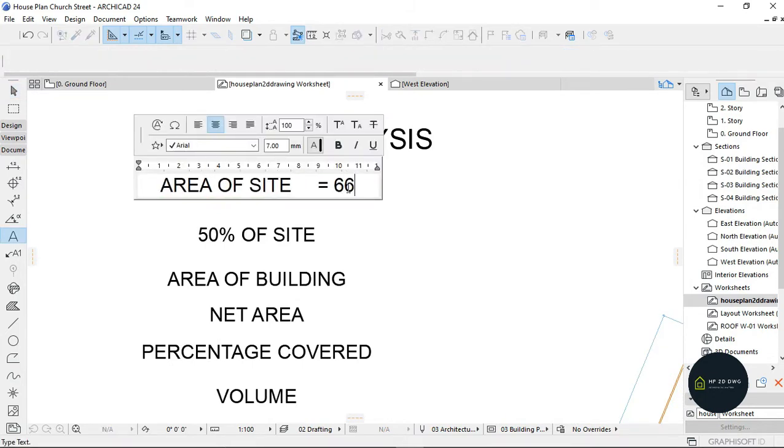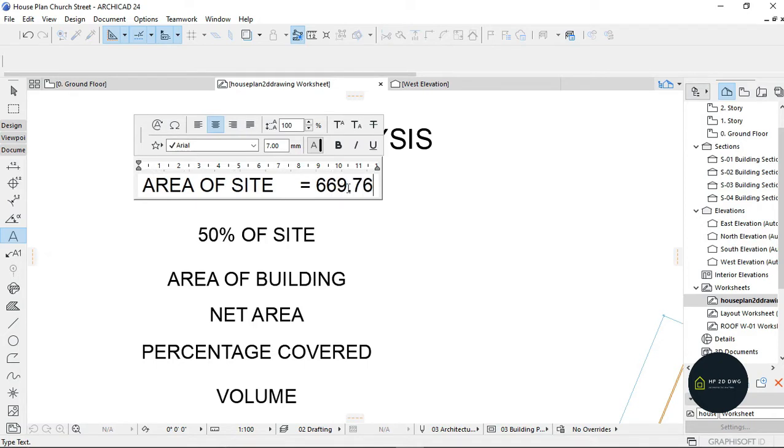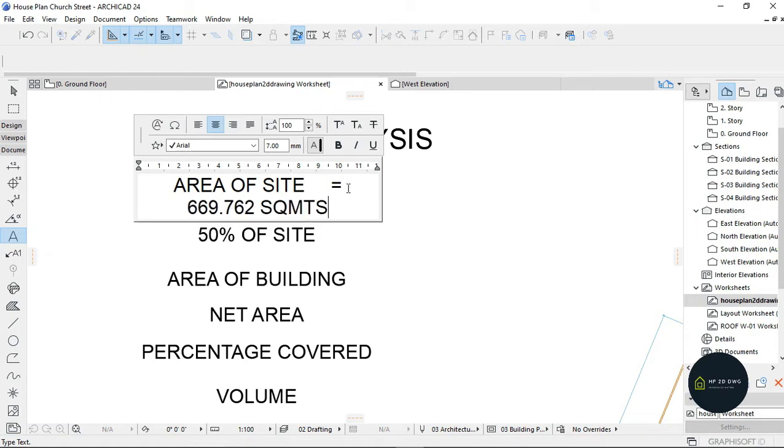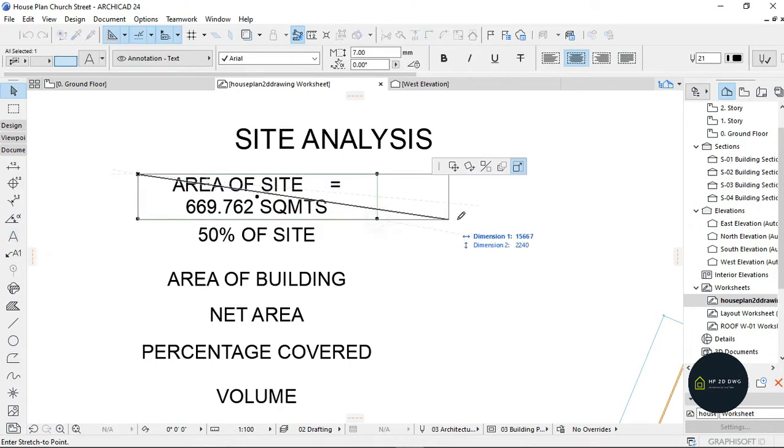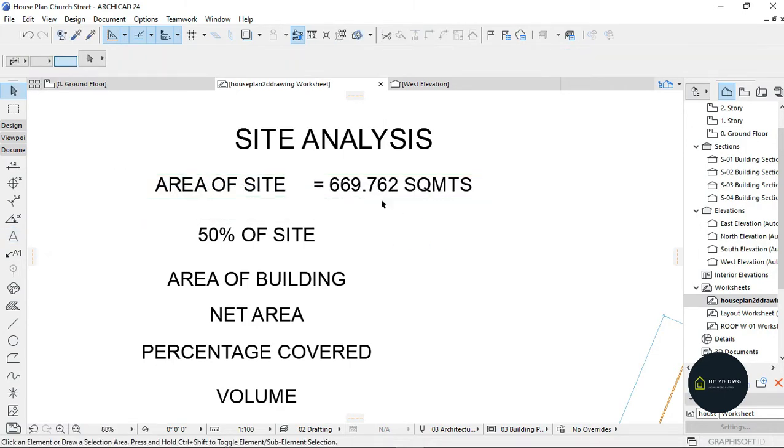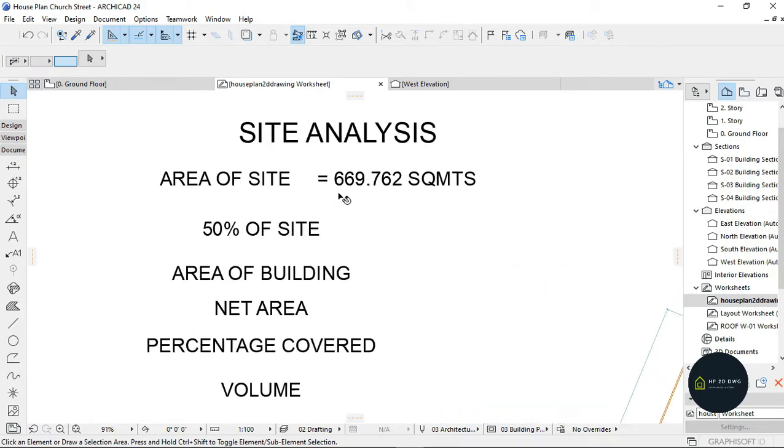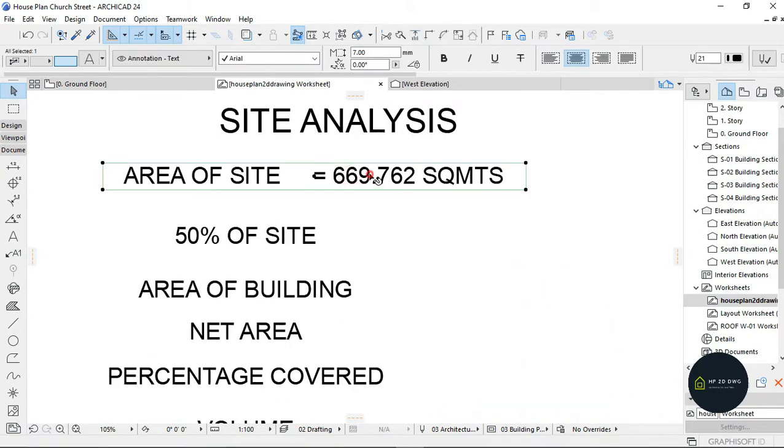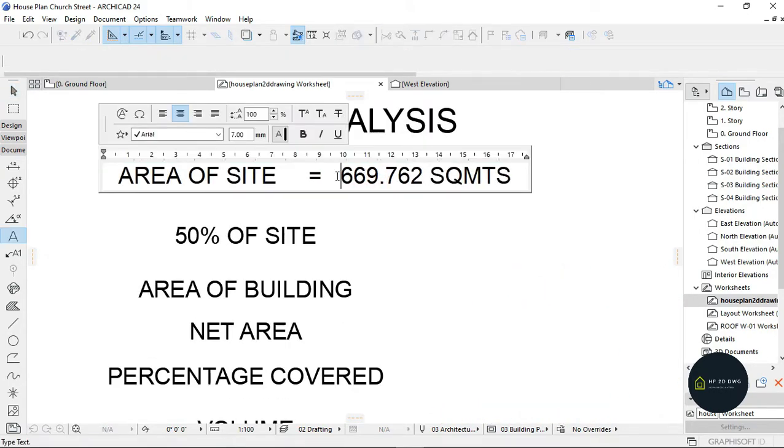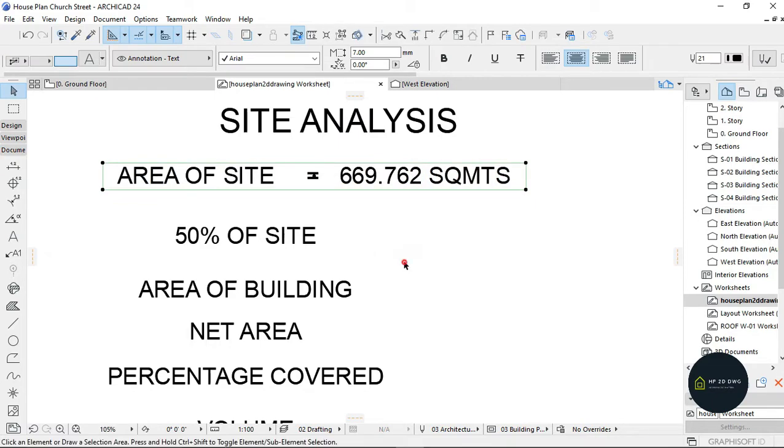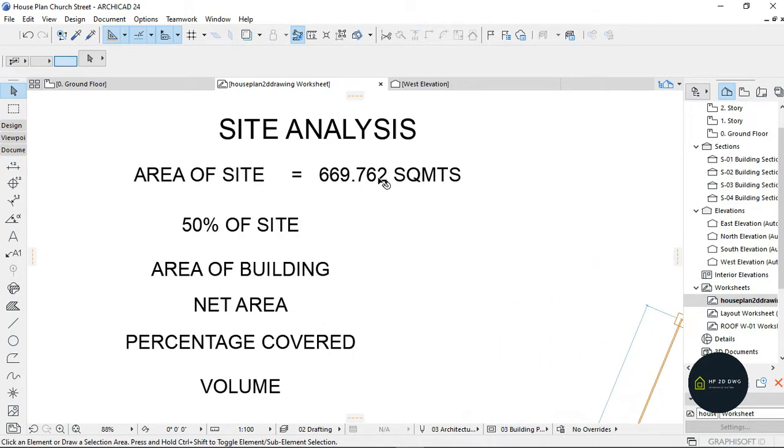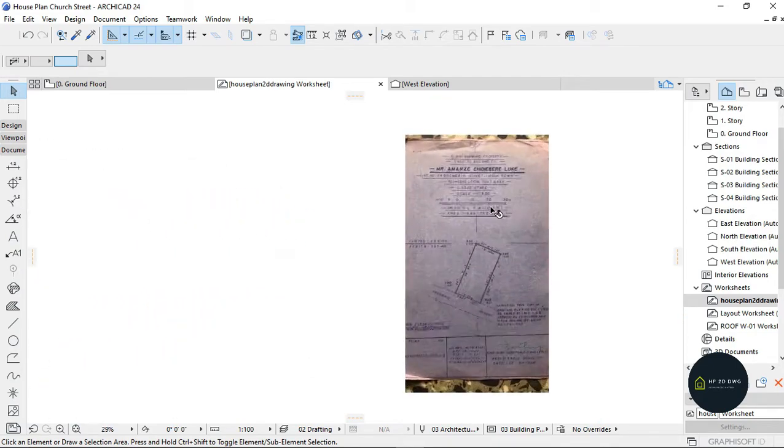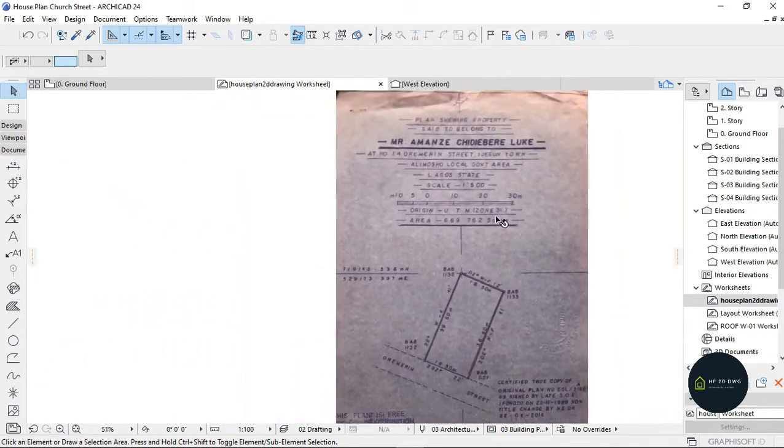So I'm going to be writing this here: 669.762 square meters. And I'm just going to click outside and drag this out like this so I'm going to have this on a long line. As you can see, we've gotten the area of site from the survey here.